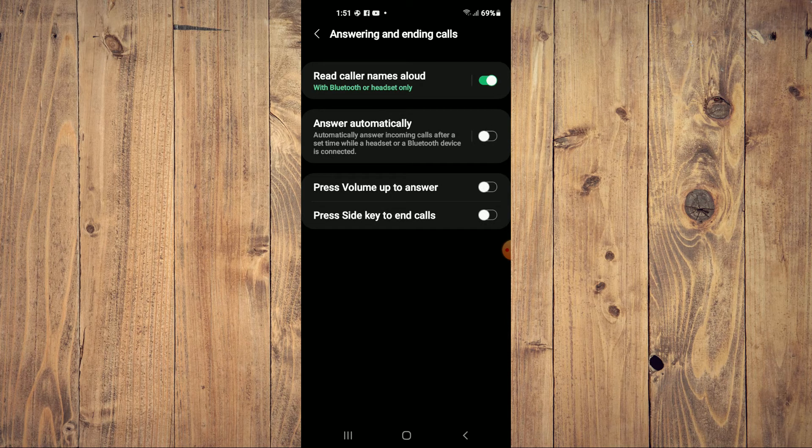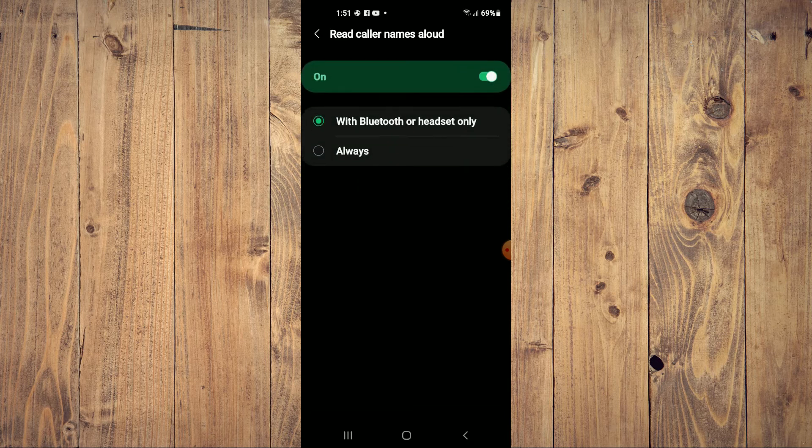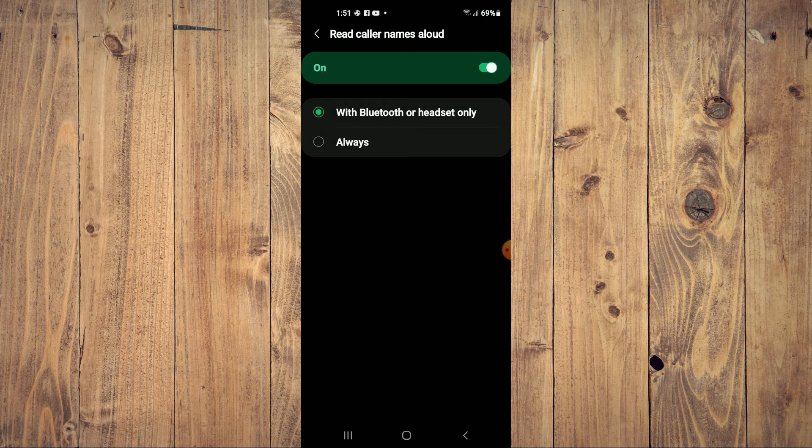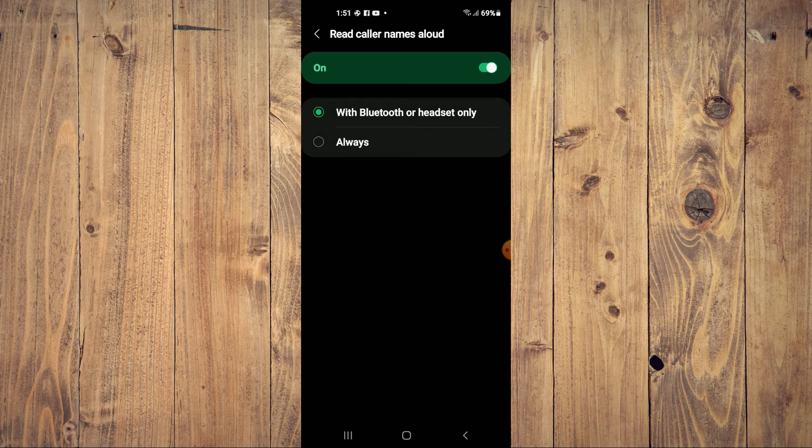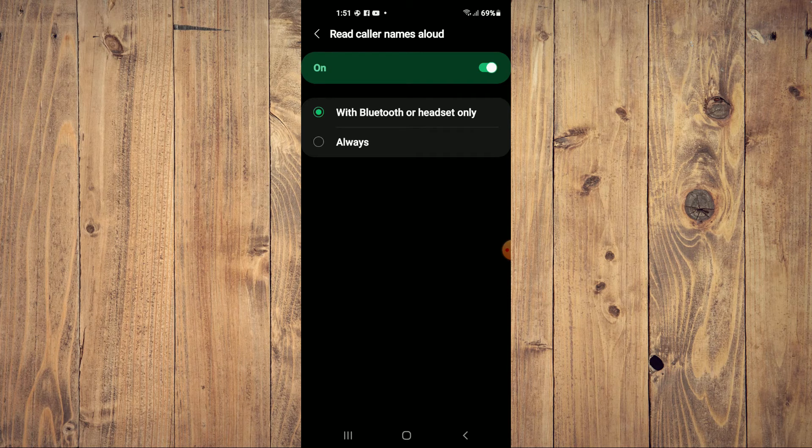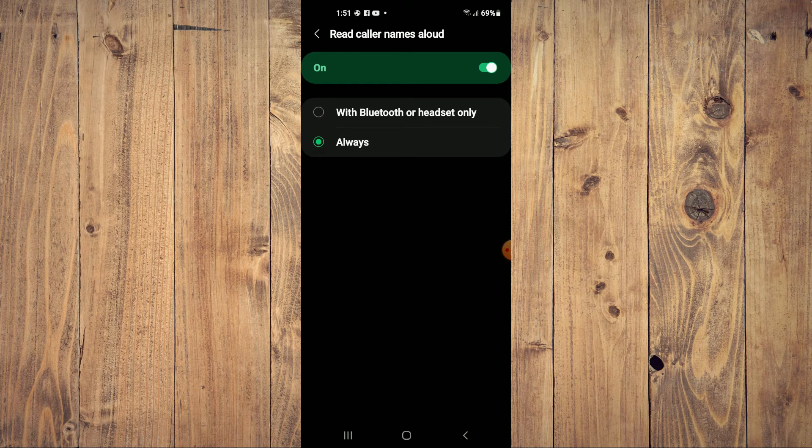see here. It will read caller names aloud. You can set it for Bluetooth or headset only, or always. I'll tap on 'Always.'